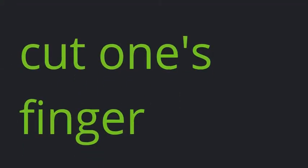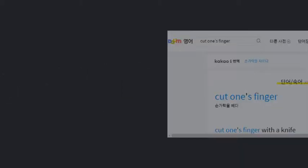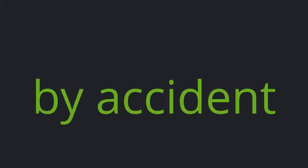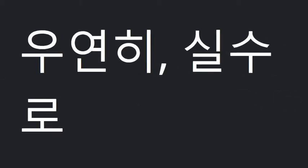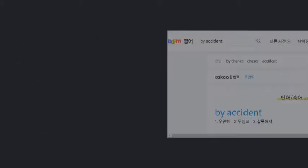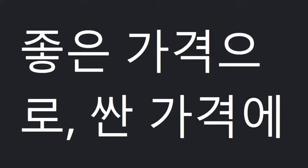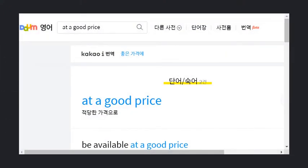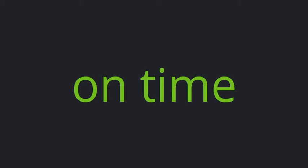Cut one's finger. By accident. At a good price. On time.